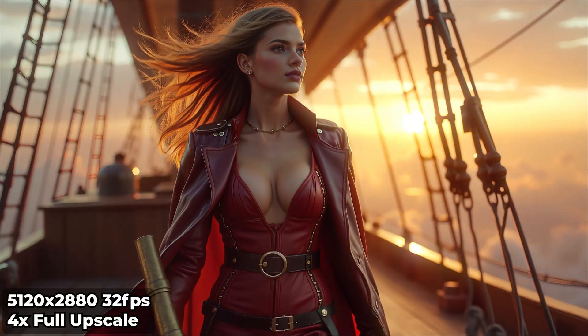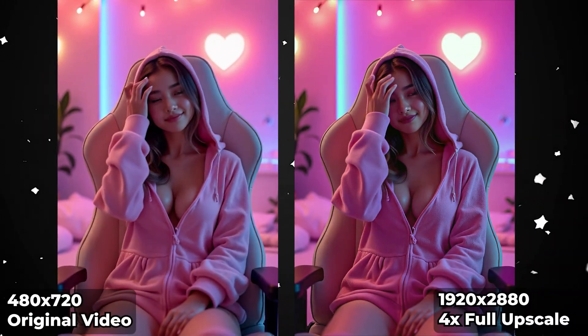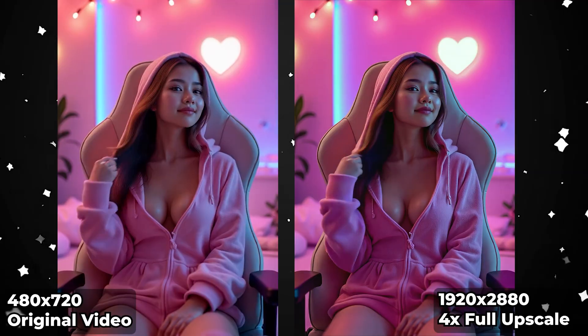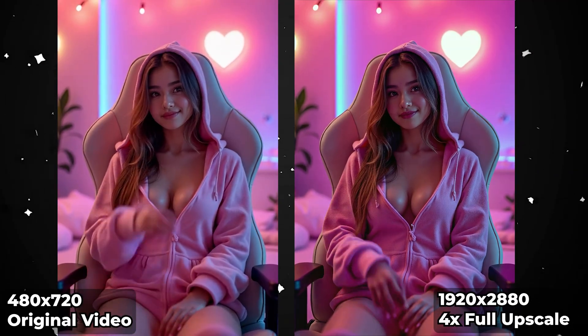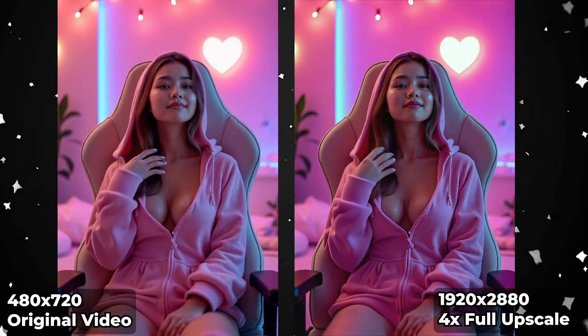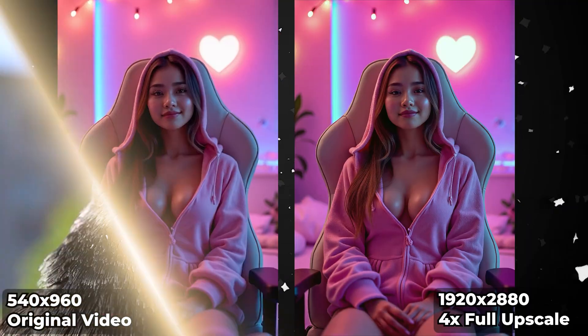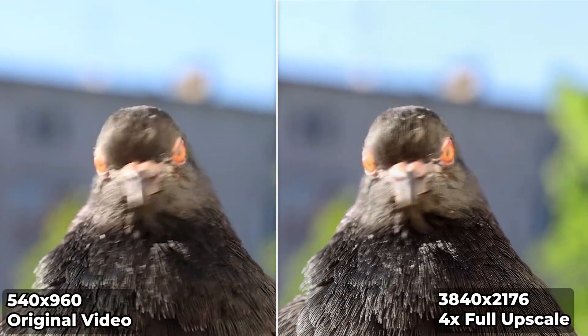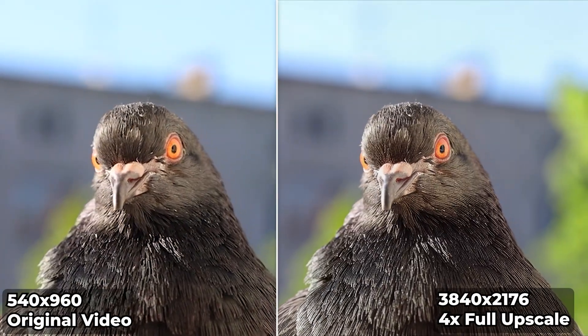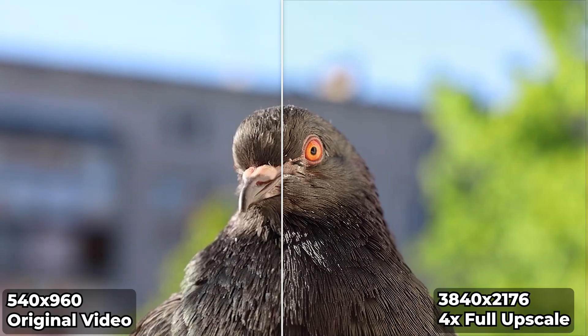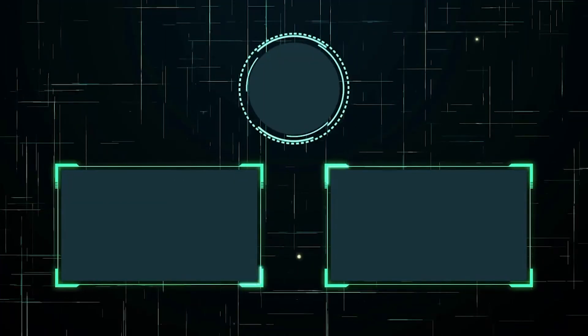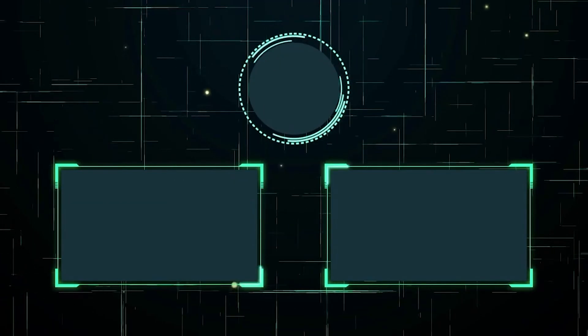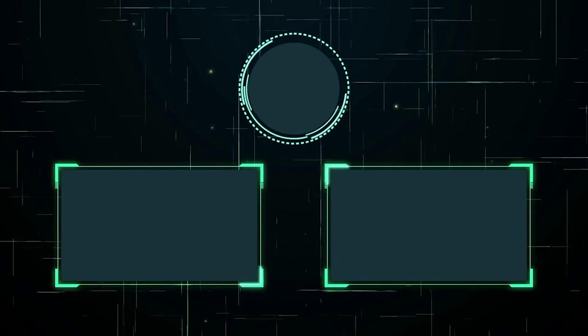And that's FlashVSR: high-quality, stable video upscaling directly inside ComfyUI. With tiling, model variants, and SAGE attention acceleration, you've got full control over quality and performance. If this tutorial helped, drop a like, subscribe for more ComfyUI workflows, and let me know what you want covered next. Until then, happy upscaling!